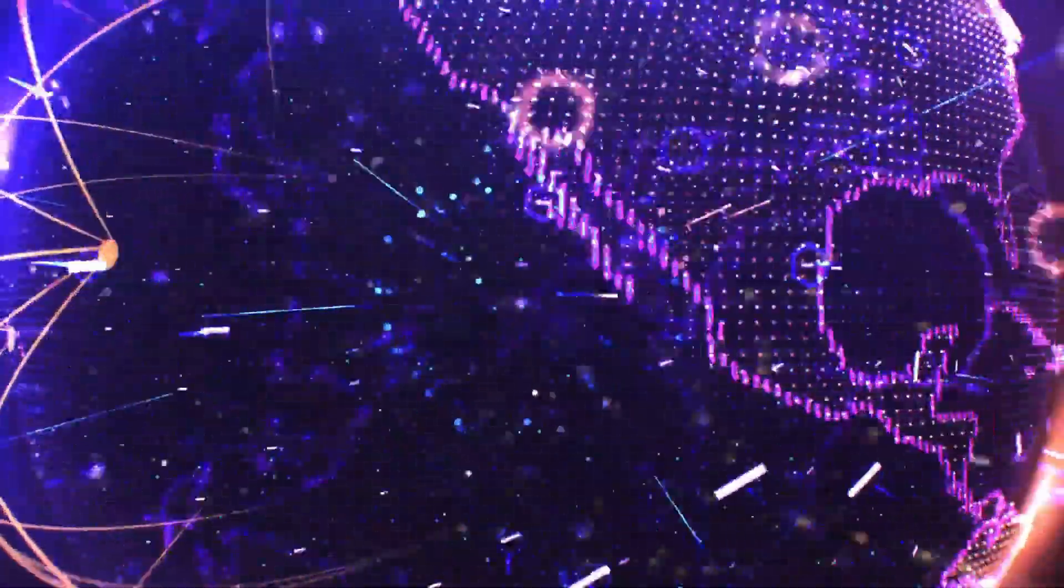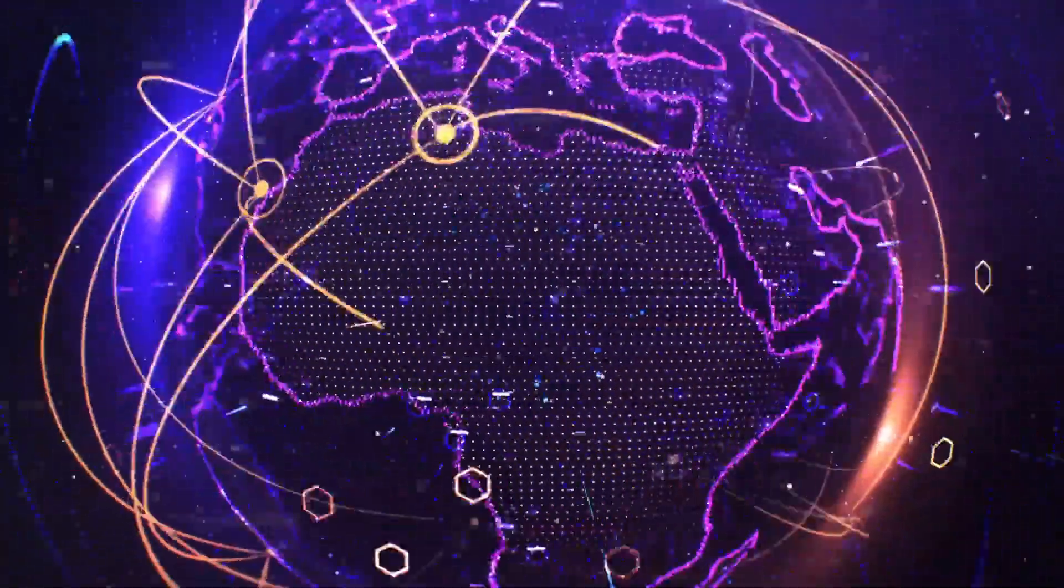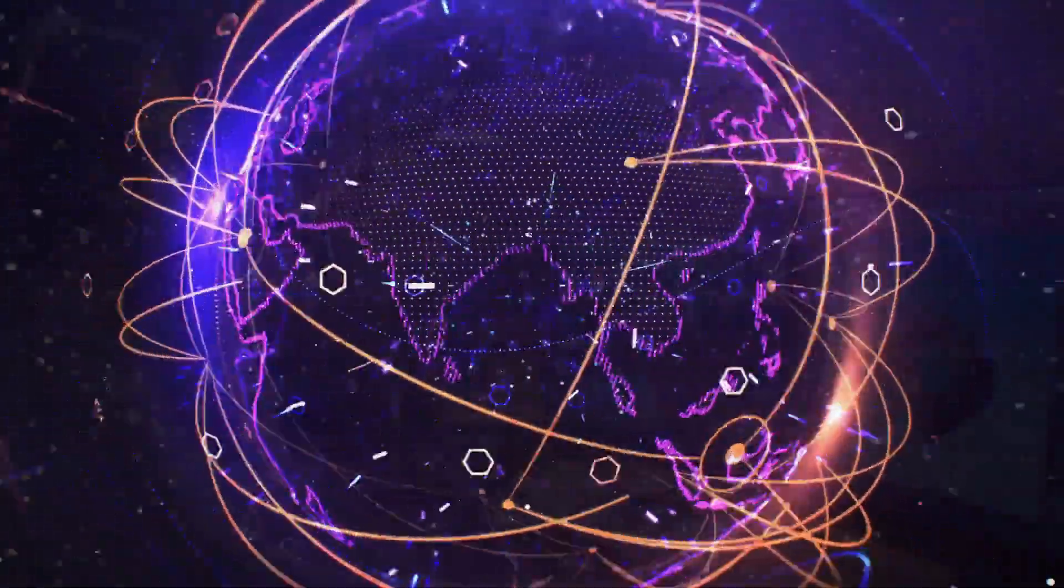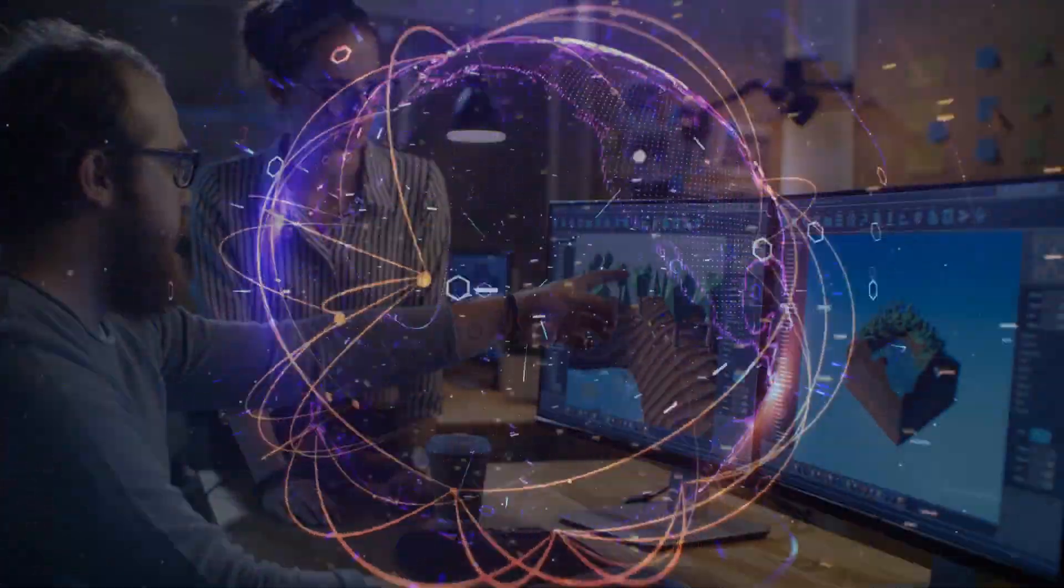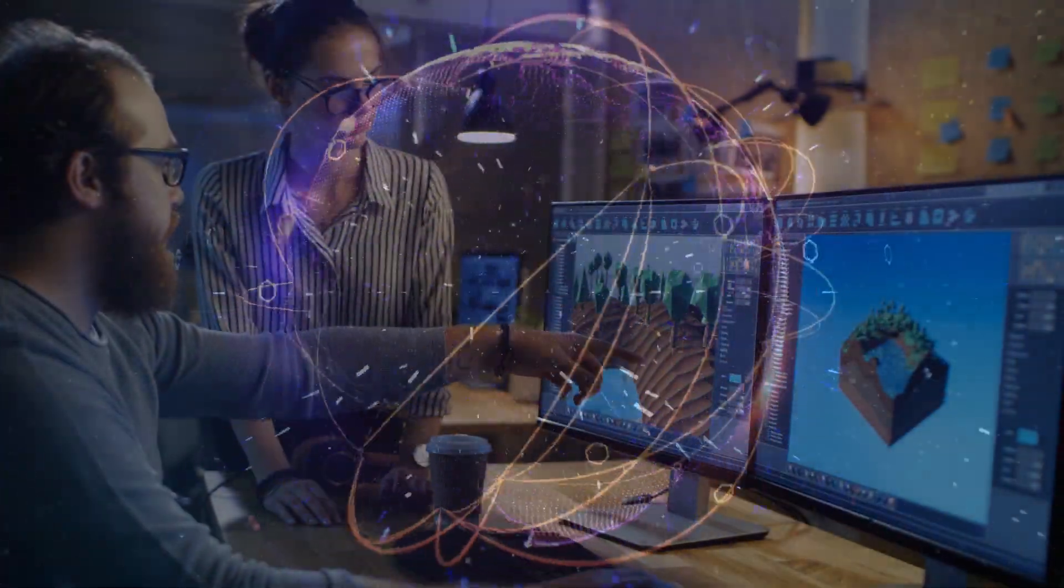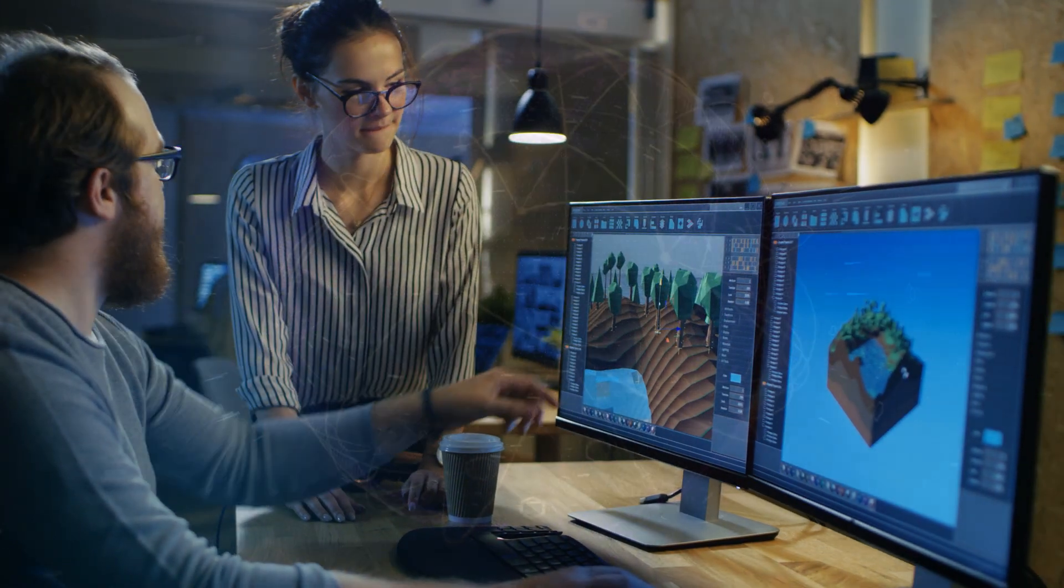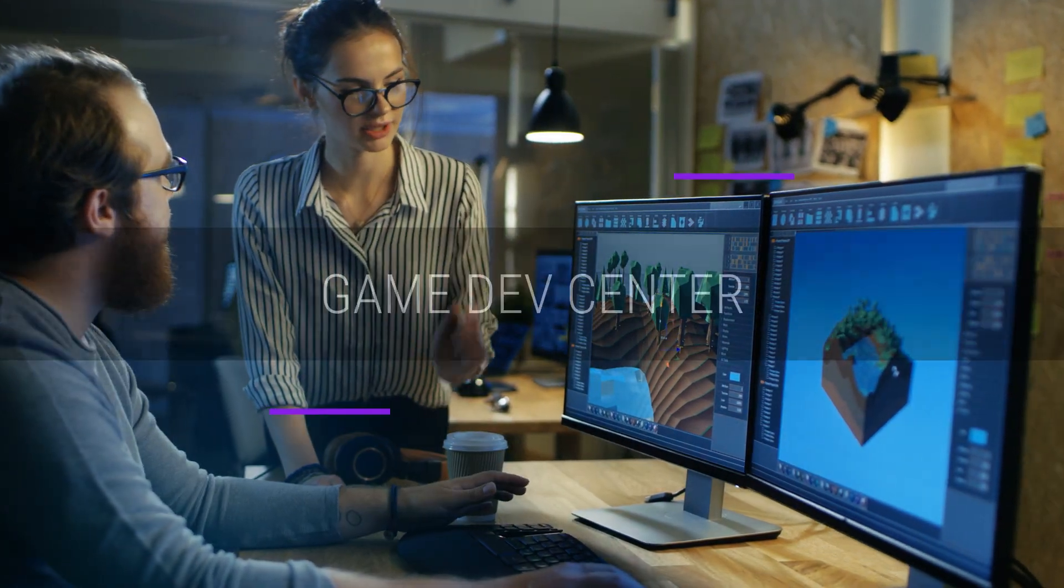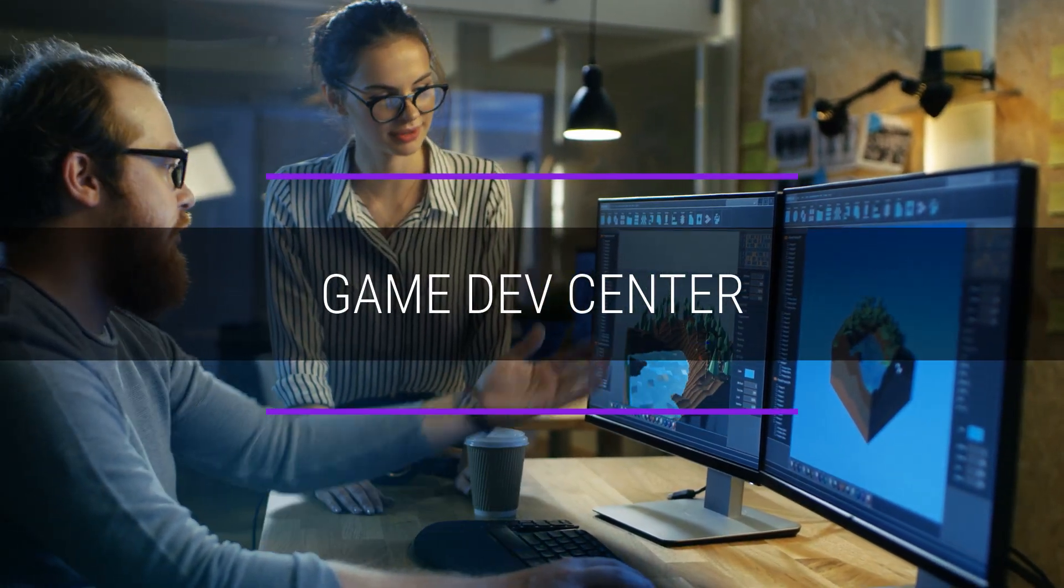Welcome to a new presentation of the Ultra Platform. In this video, I am going to show you where developers customize and publish their games. We call it the Game Dev Center.